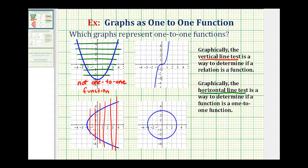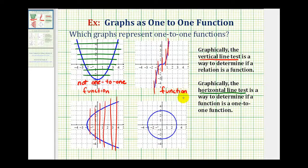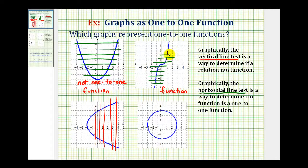Let's take a look at this third graph. Again, we'll start with the vertical line test. Notice these vertical lines do not intersect the graph in more than one point, therefore it passes the function test, so we can say it's a function. Now we'll perform the horizontal line test to see if it's a one-to-one function. Notice as we pass horizontal lines across this graph, they do not intersect the graph in more than one point. It looks like it might be close near the origin, but it does not intersect the graph in more than one point, therefore it passes the horizontal line test, and this is not only a function, this is also a one-to-one function.